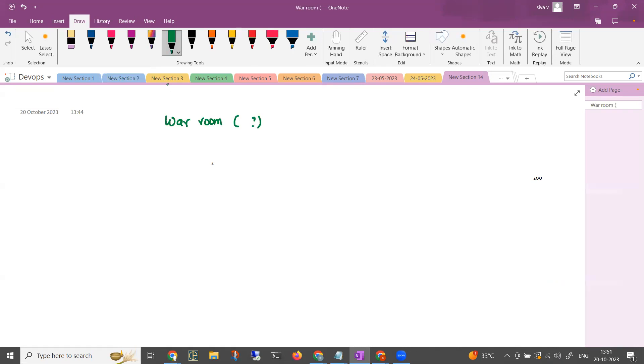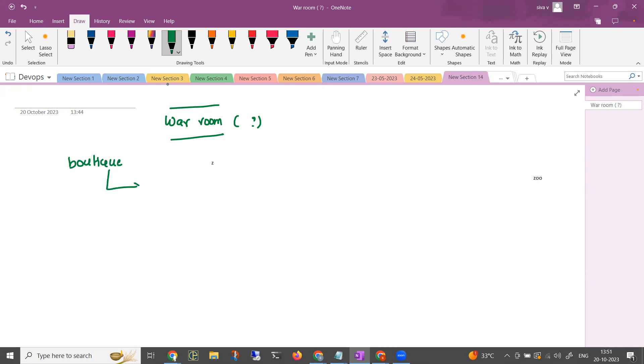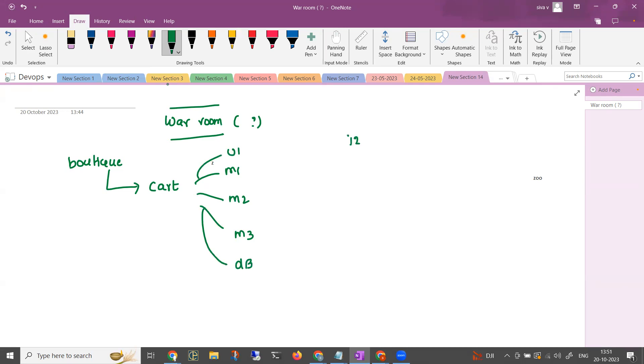First, what is a war room? It is very important. So if there is an individual room, there are many misconceptions about war room. So the thing is, let's assume we are working for a company. The company has one application. This application has multiple microservices. For example, there is a UI component, there is something called a database as well. At the end of the day, the application is active. For example, our customers go to i27academy.com and they are able to access the application perfectly fine.